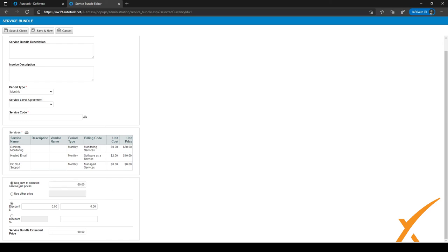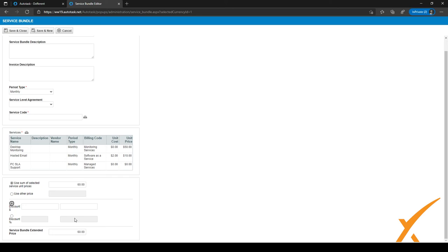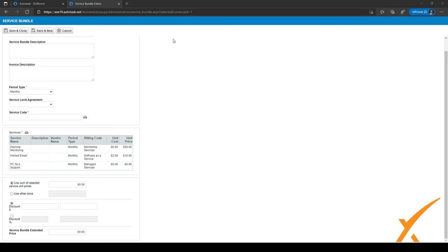It's also possible to give a discount on bundles, either as a dollar amount or a percentage — it's optional but you may want to offer discounts on certain bundles. The service bundle's extended price is shown here — in this case 60 per bundle, which will be billed to the customer. Once everything is filled in correctly, click Save and Close to save the service bundle.